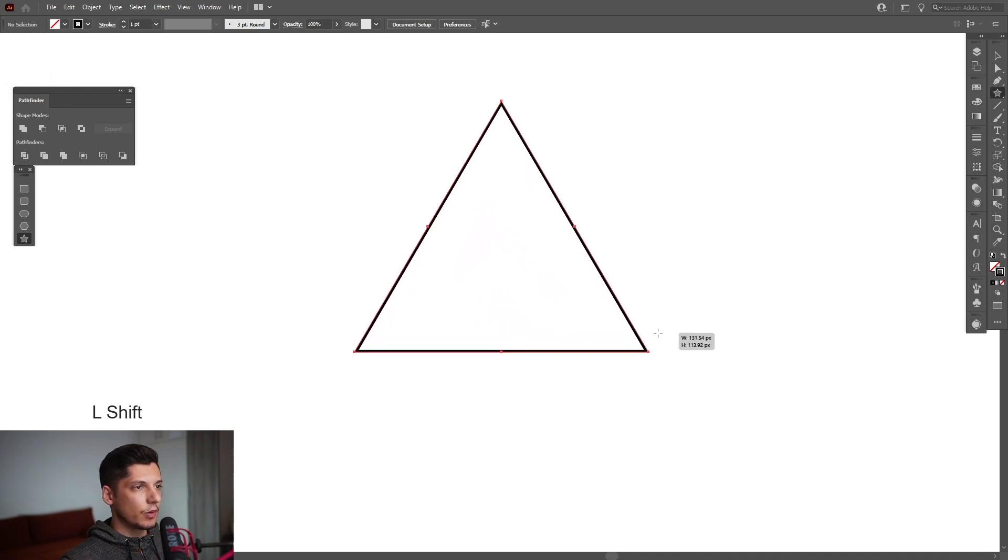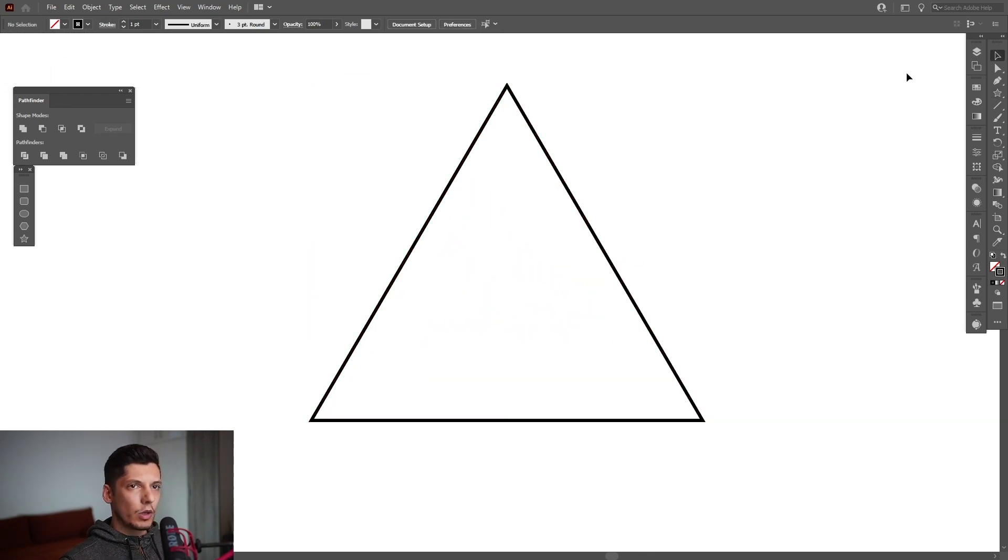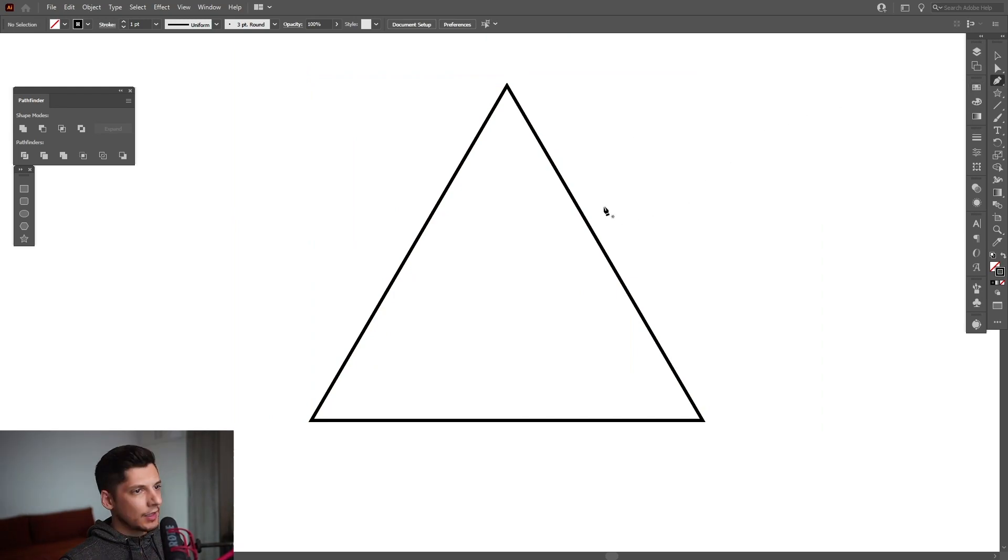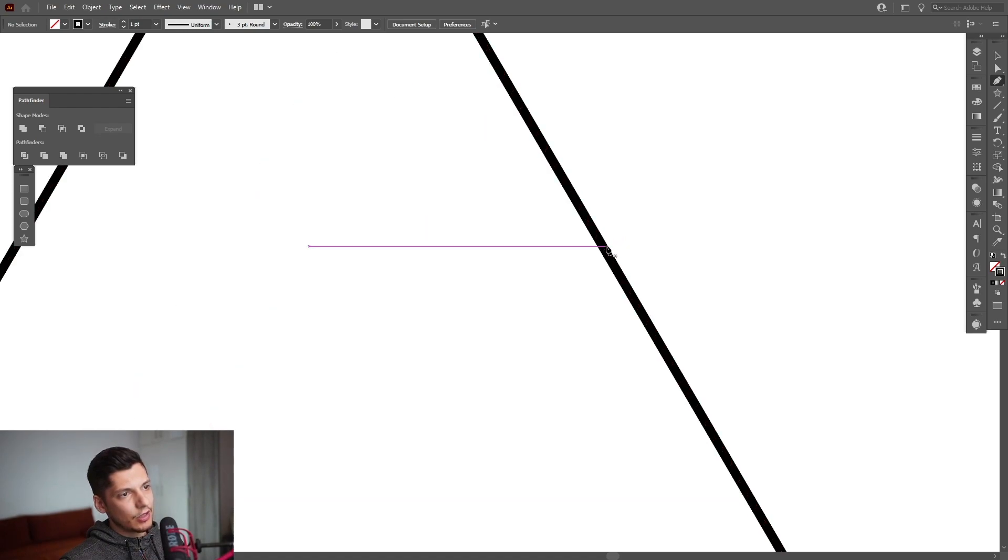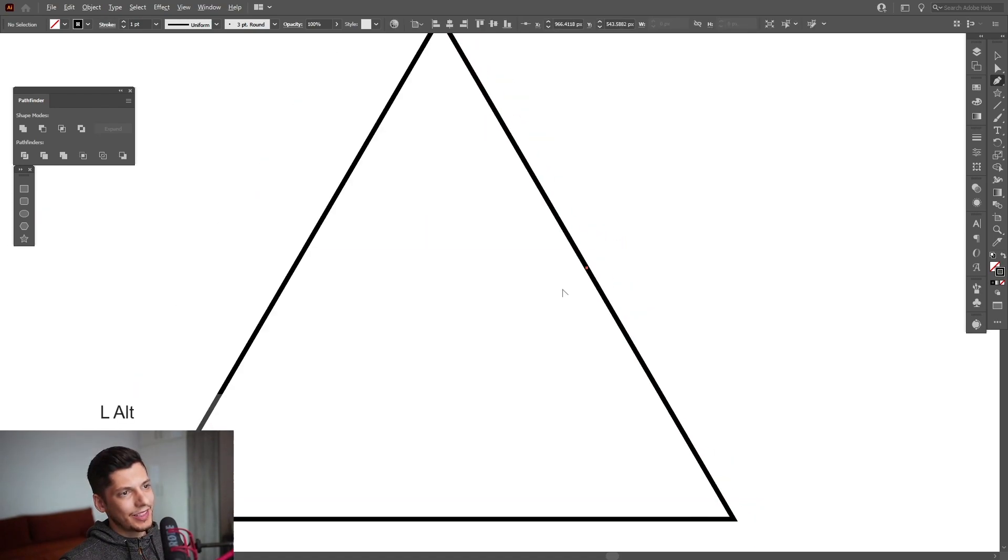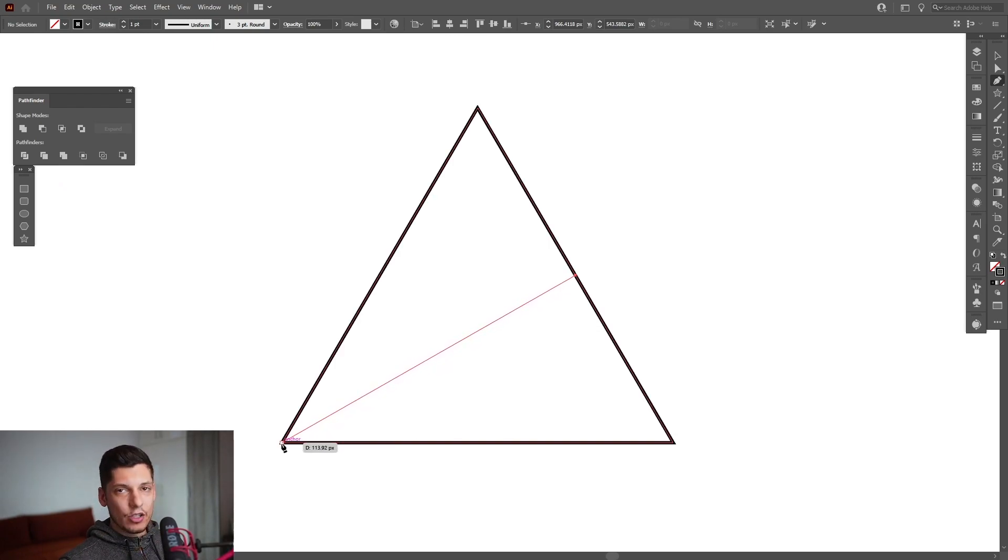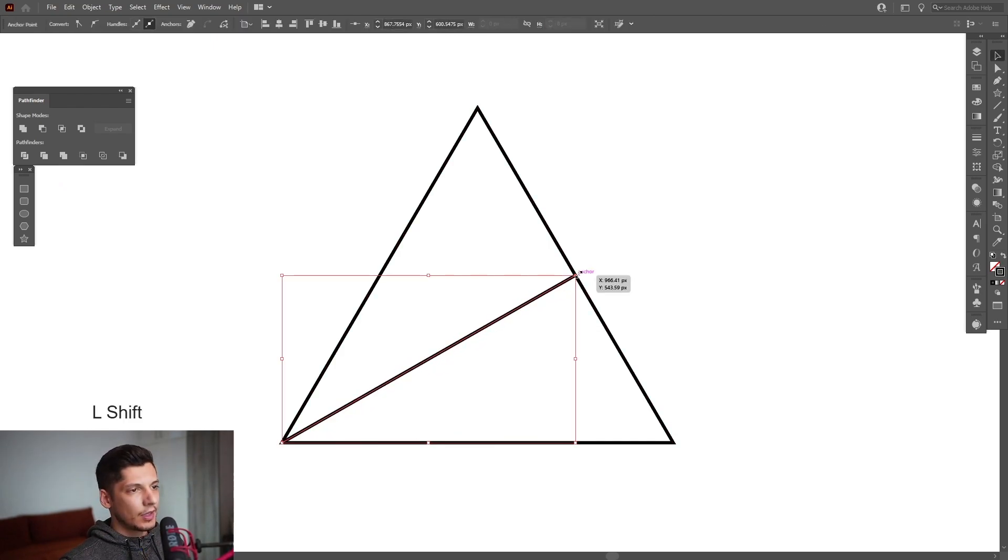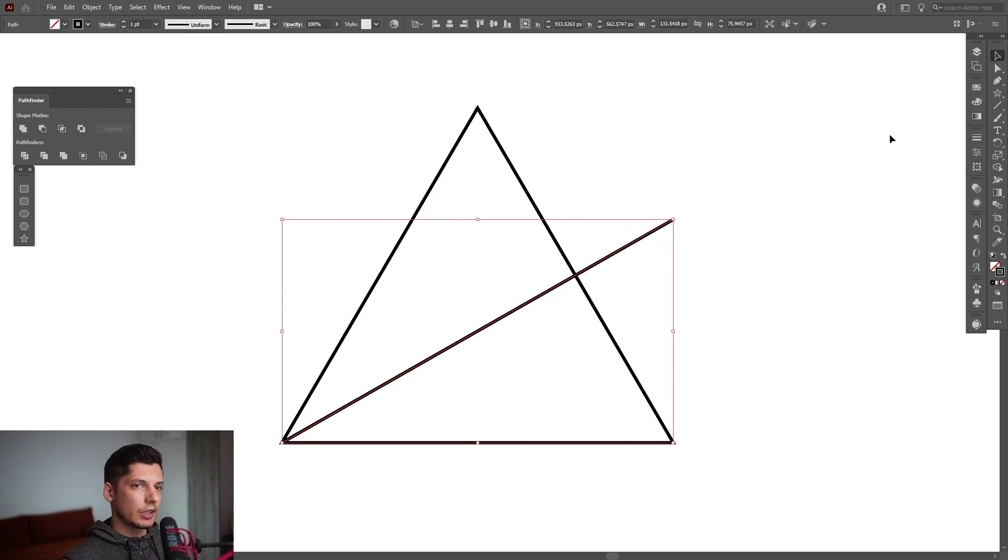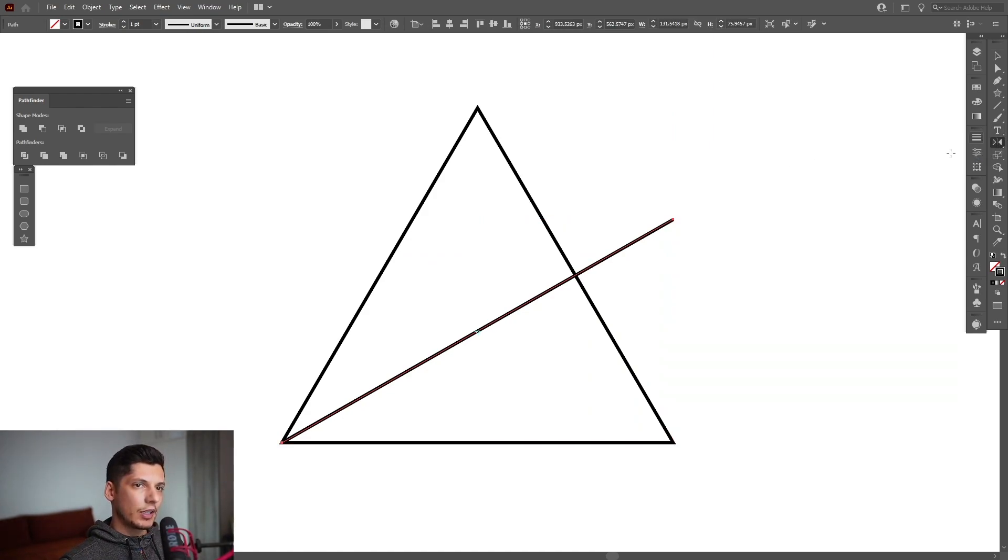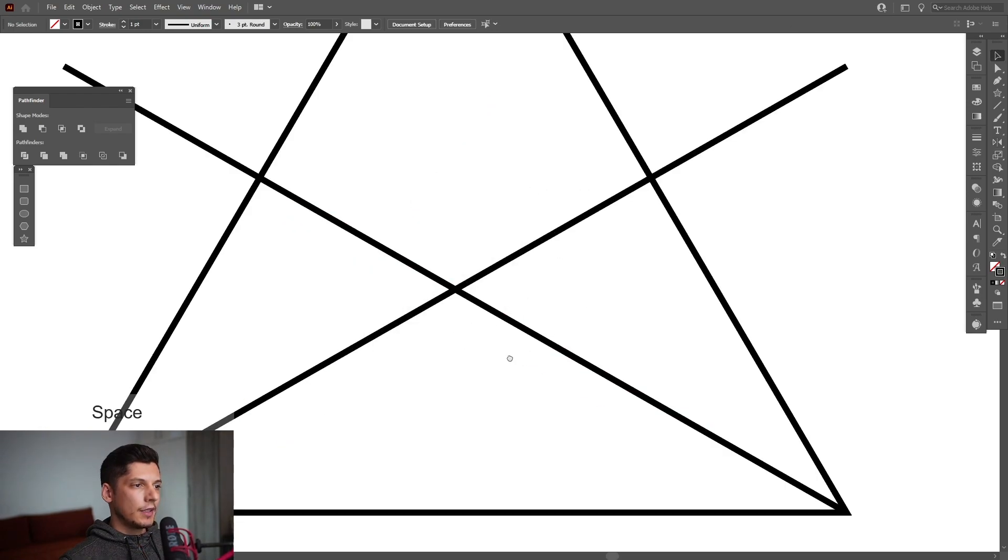From here we're gonna select the pen tool. Somewhere here in the center it has to have an anchor point, an intersection point. There you go, right here. Basically here is the anchor point. Click on it and we're gonna drag a line to the edge onto this anchor point. I'm gonna scale it up a little. Select it again and select the reflect tool, press and hold Alt, click on this edge, select vertical and click on copy.